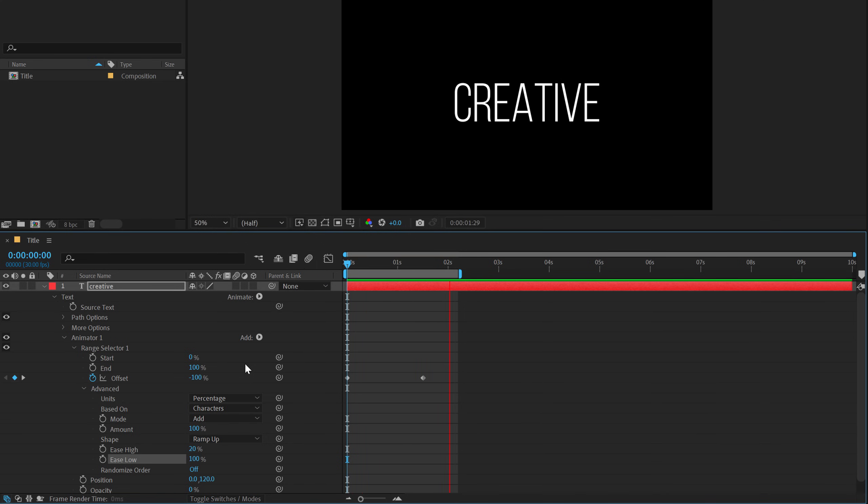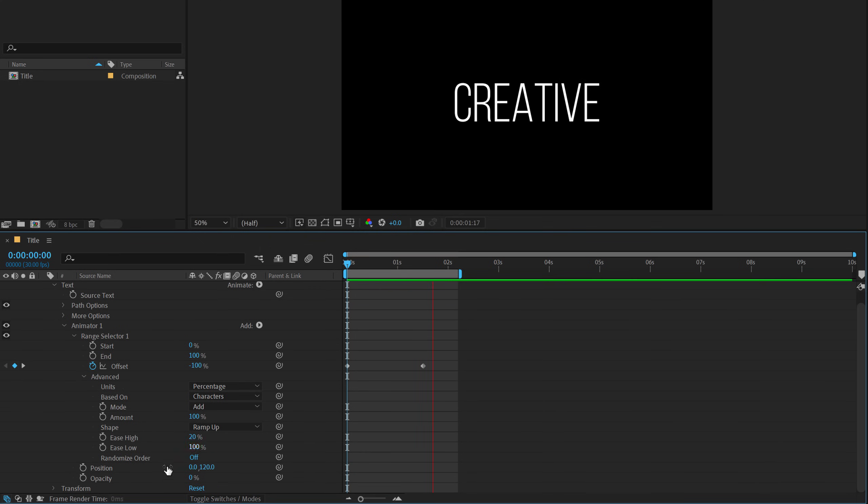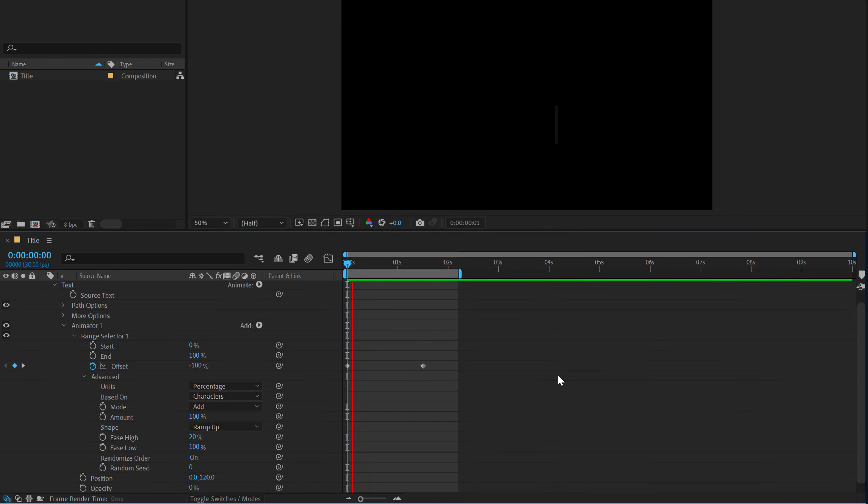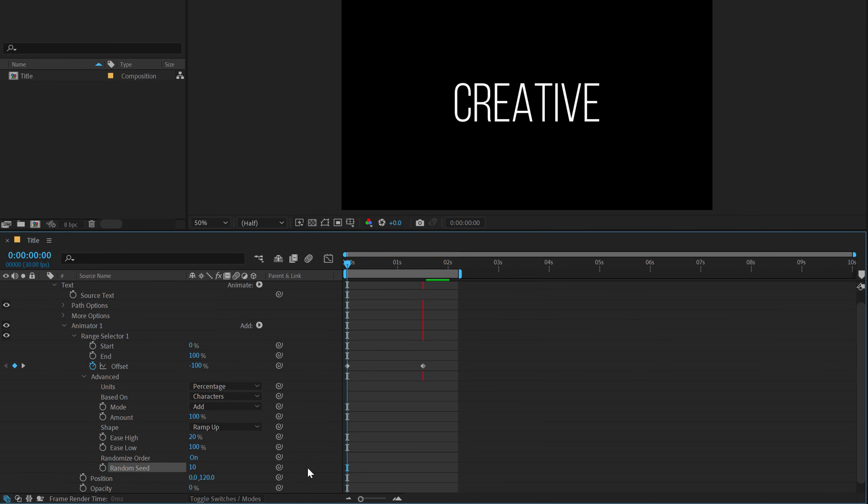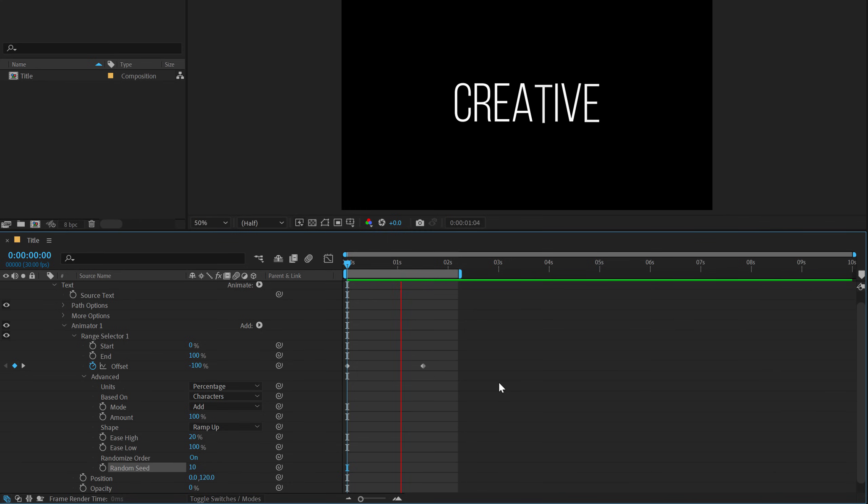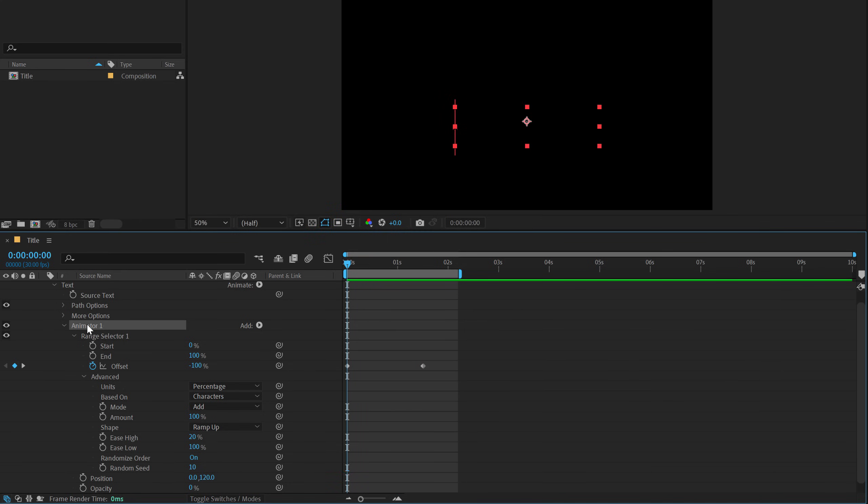Now you can do a number of different things. For example, you can also turn on the randomized order and this will give you a very nice and different animation. You can play around with the random seed as well to get a different look, which looks pretty cool, I think. So that's that.